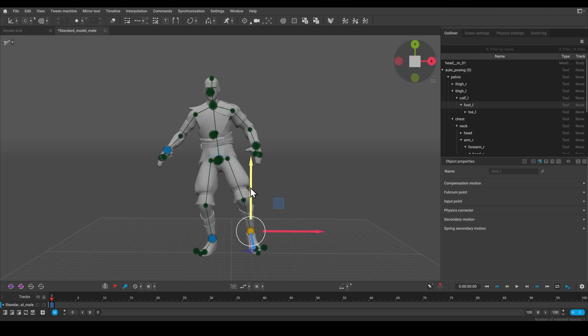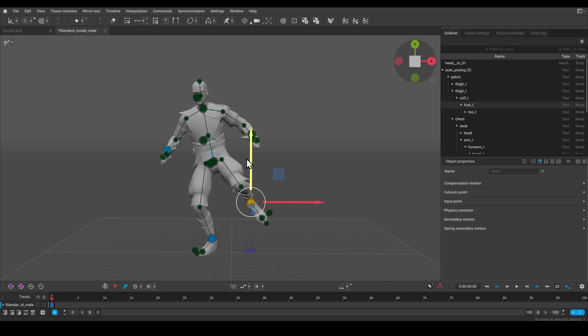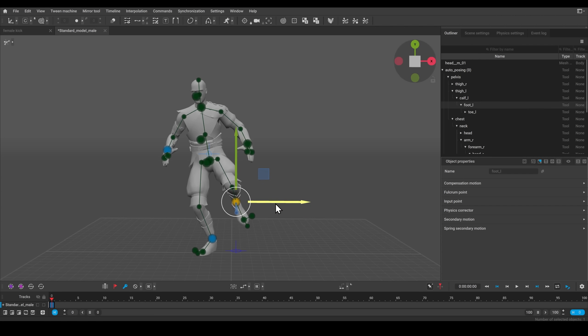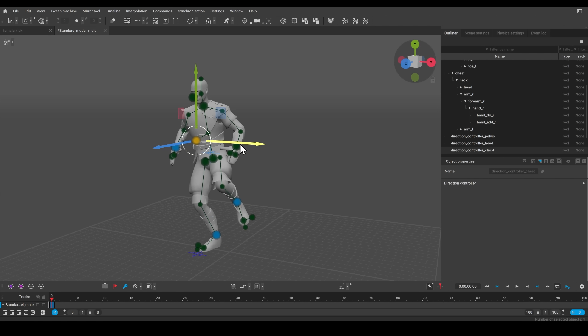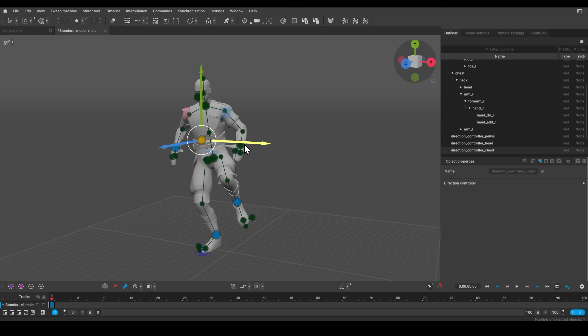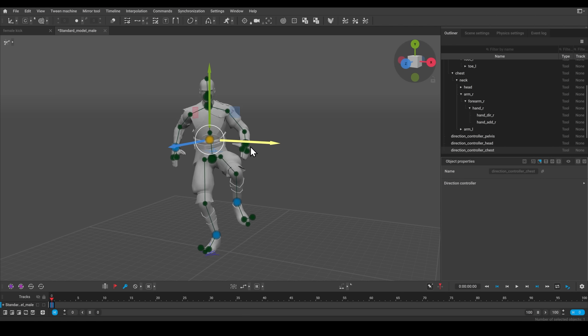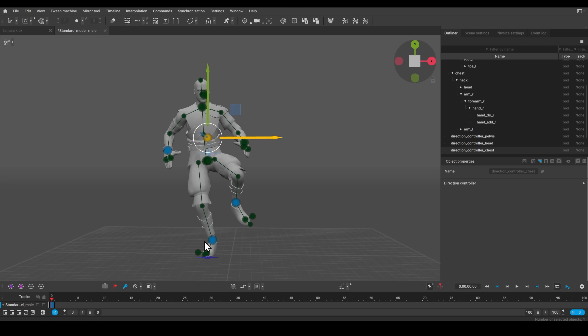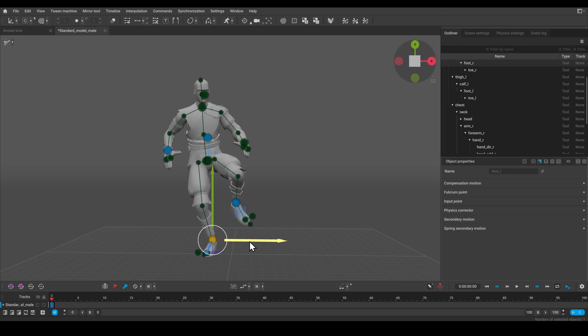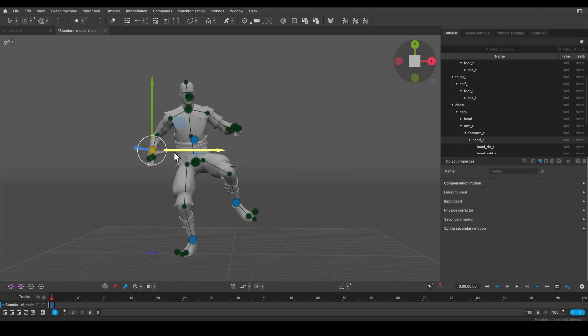If I move this leg up, you can see the whole body shifts as the leg rises into the air. Or if I change the way the torso is pointing, you can see the whole body twisting around. That makes it really fast to pose your models into different positions that are more realistic and centered.